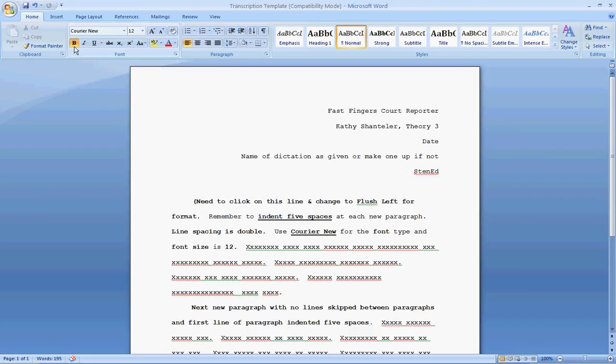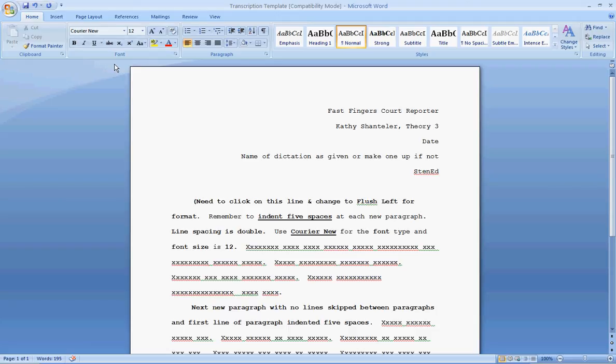If you see, like here, how my B is highlighted, or an I or a U, if any of those are highlighted, please click on them and turn them off. It is not to be bold, italicized, or underlined.